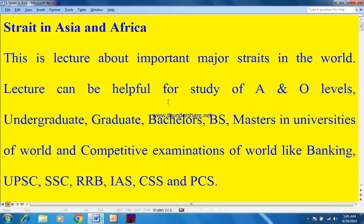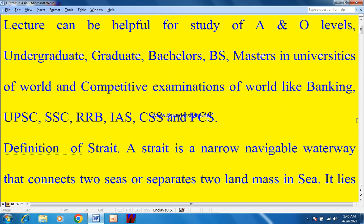Hi dear students, welcome to my YouTube channel. Today's topic is very important: major states in Asia and Africa. This lecture can be helpful for A and O levels, undergraduate, graduates, bachelors, BS, and masters in universities of the world and competitive examinations like banking, UPSC, SSC, RRB, IAS, CSS.